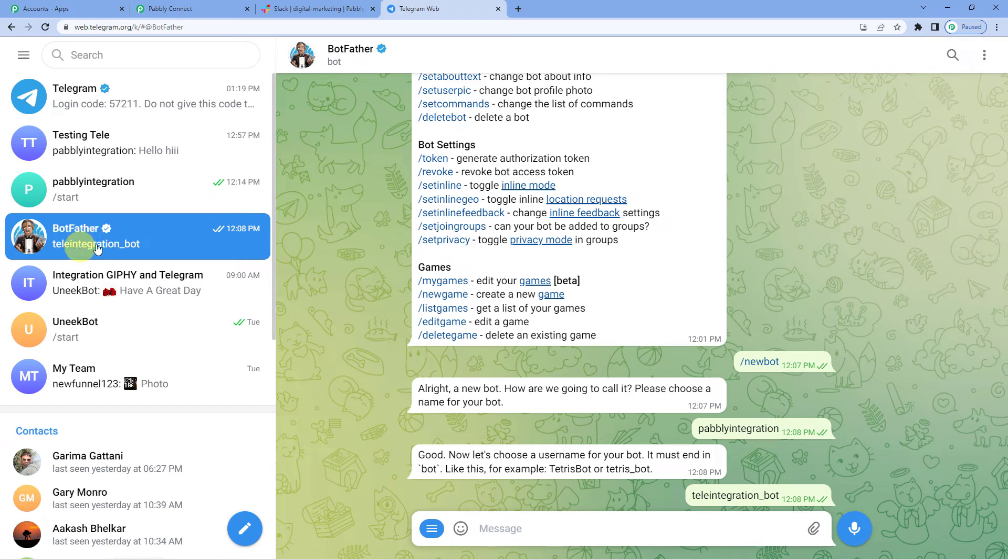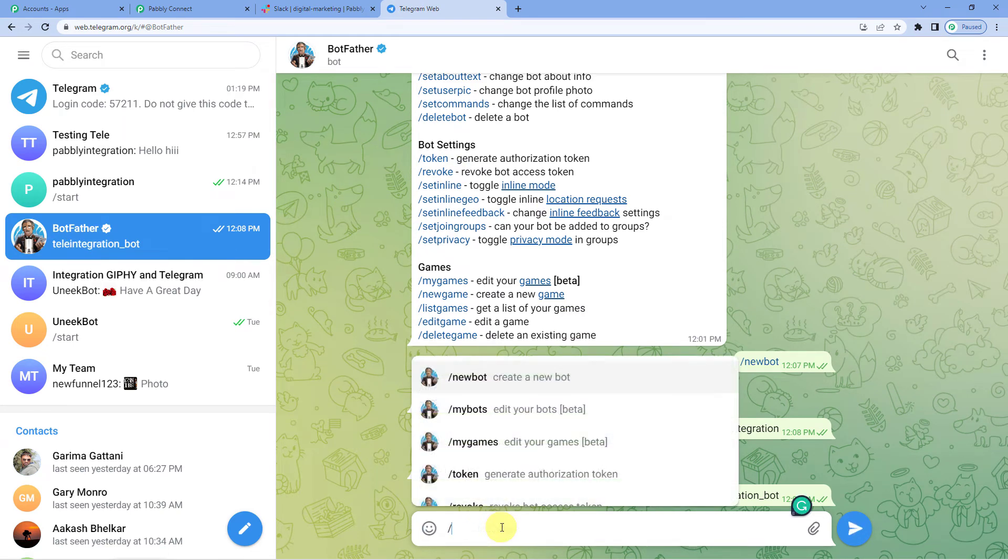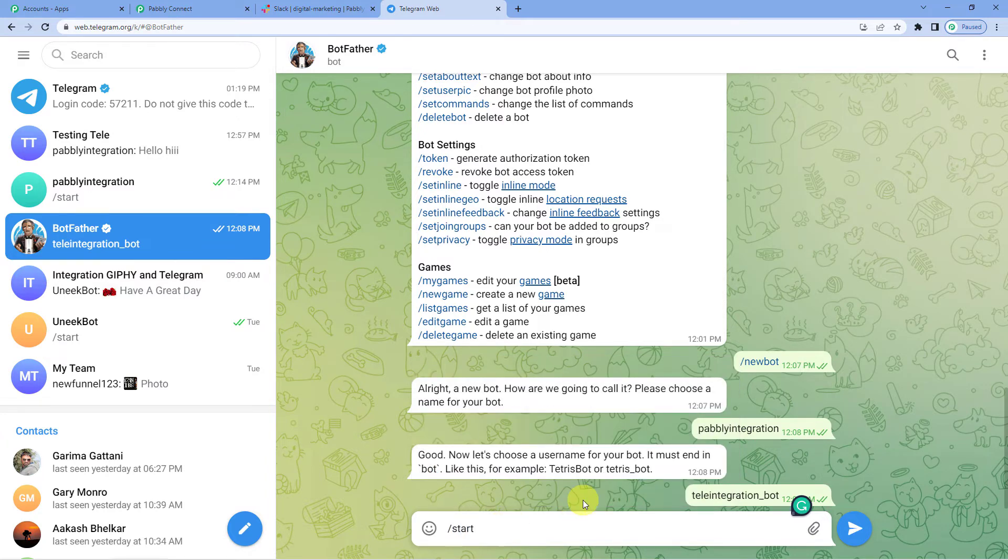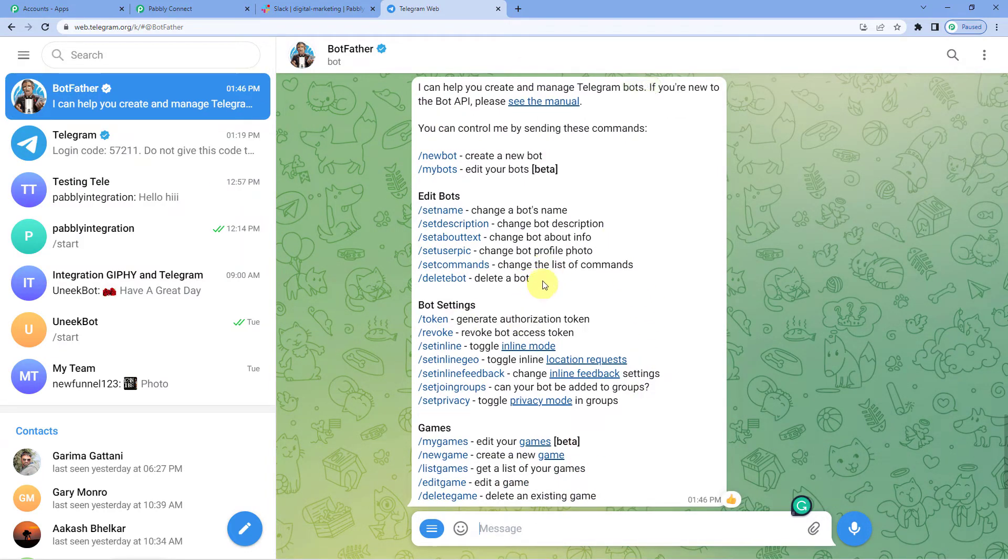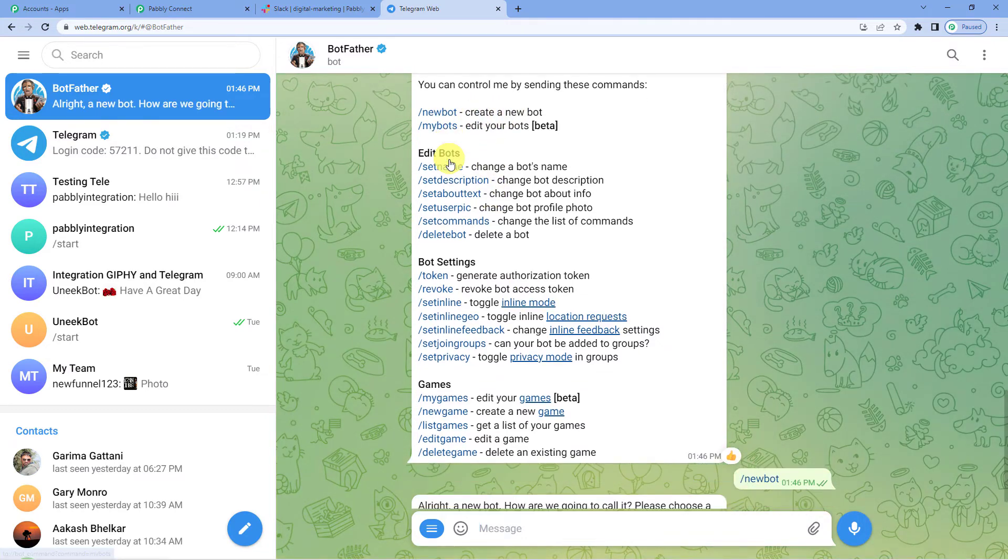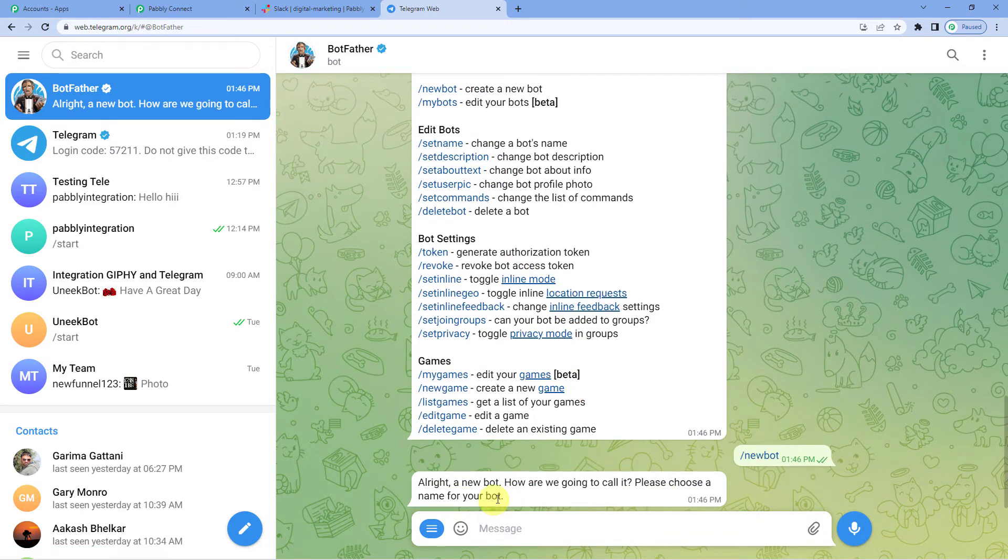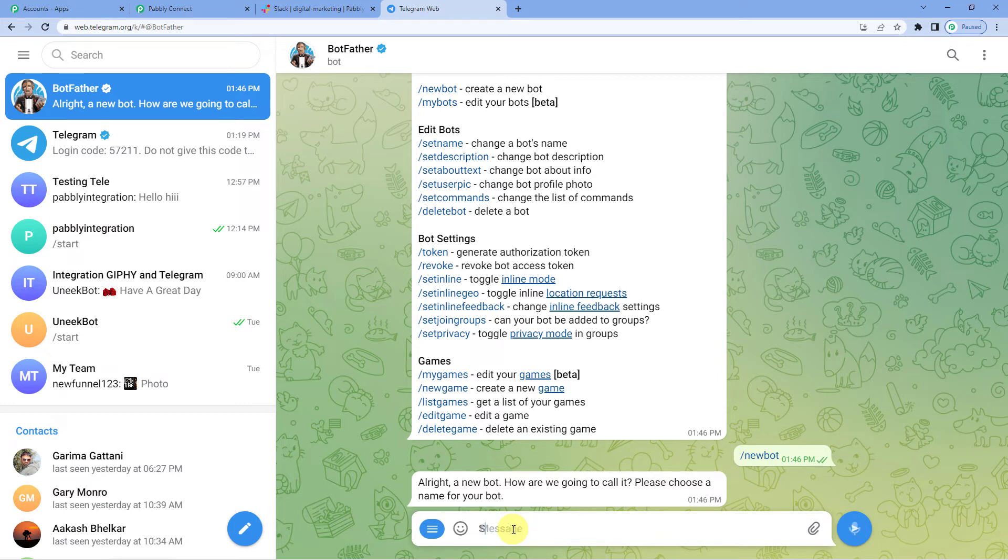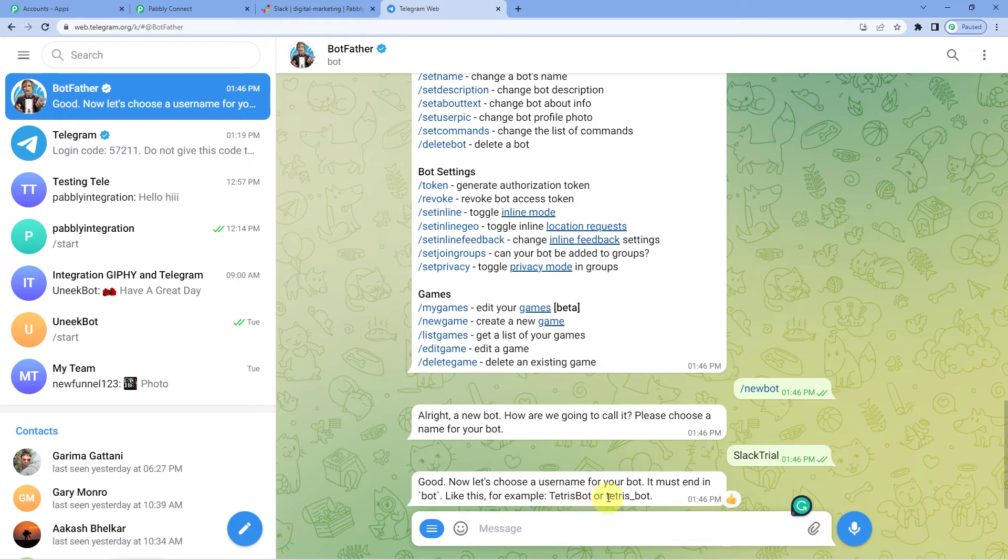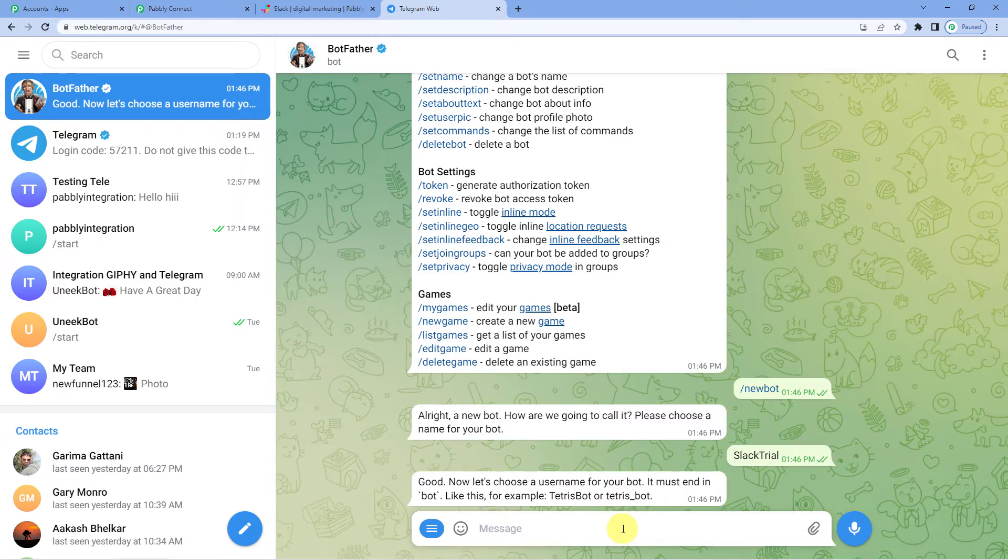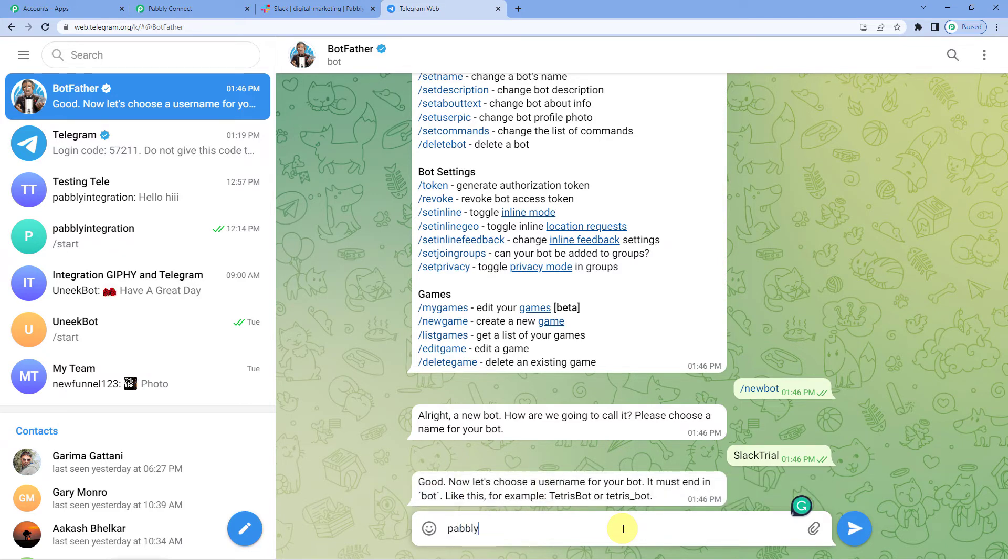Here you can see I have opened the Botfather's chat. Let us just write start. To send you this message. Now what we want is to create a new bot. Let us click here. A new bot name. It is asking for a new bot name. So let us just write Slack trial or anything else you want. Now it wants a username for your bot. And that must follow this format. That means it should have underscore and bot at the end. So now, let us give a username. Just write Pabbly Slack bot.